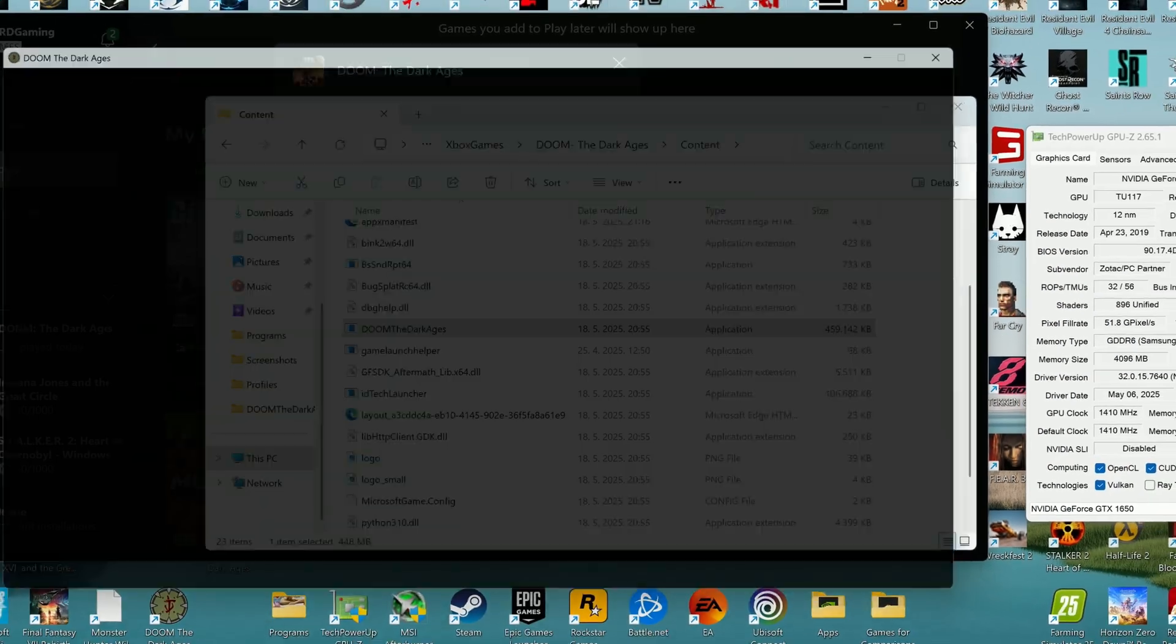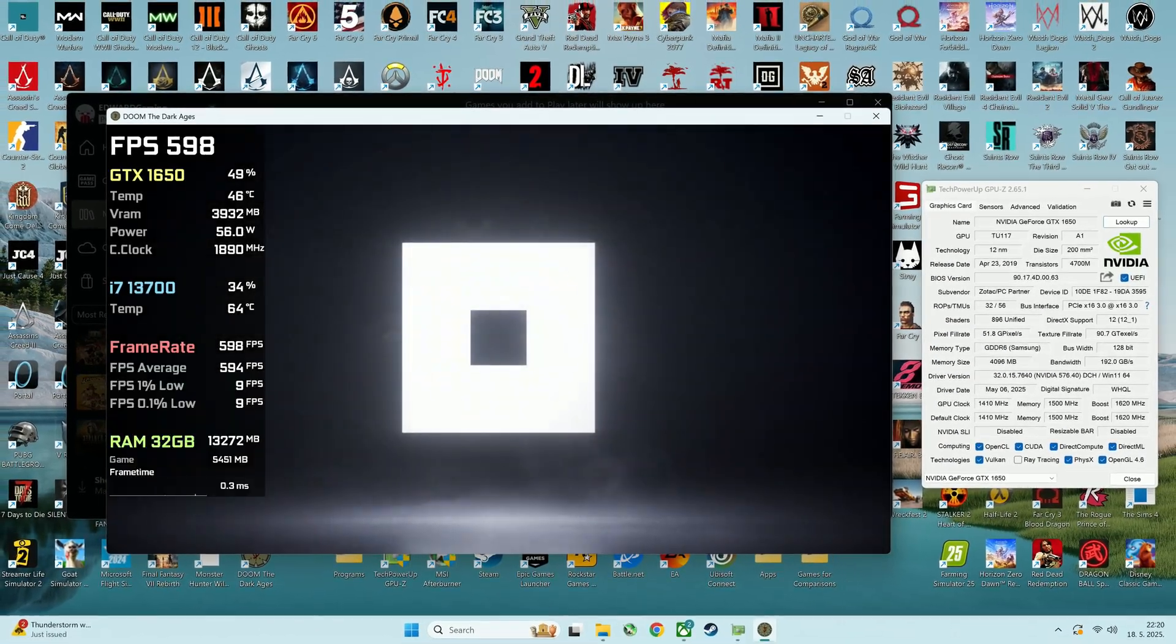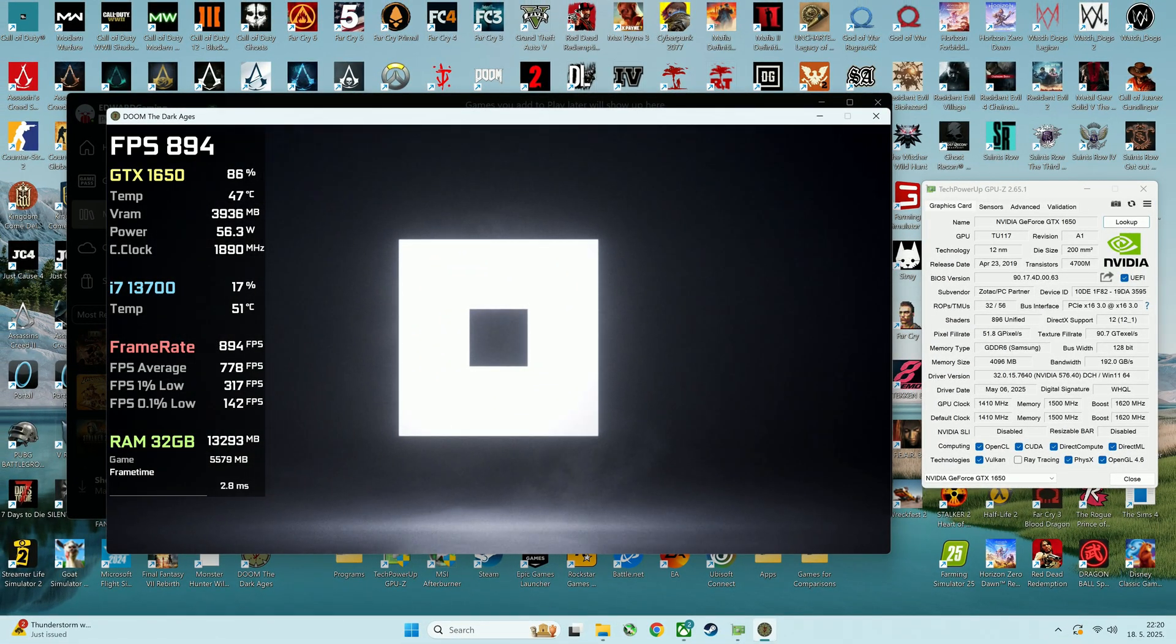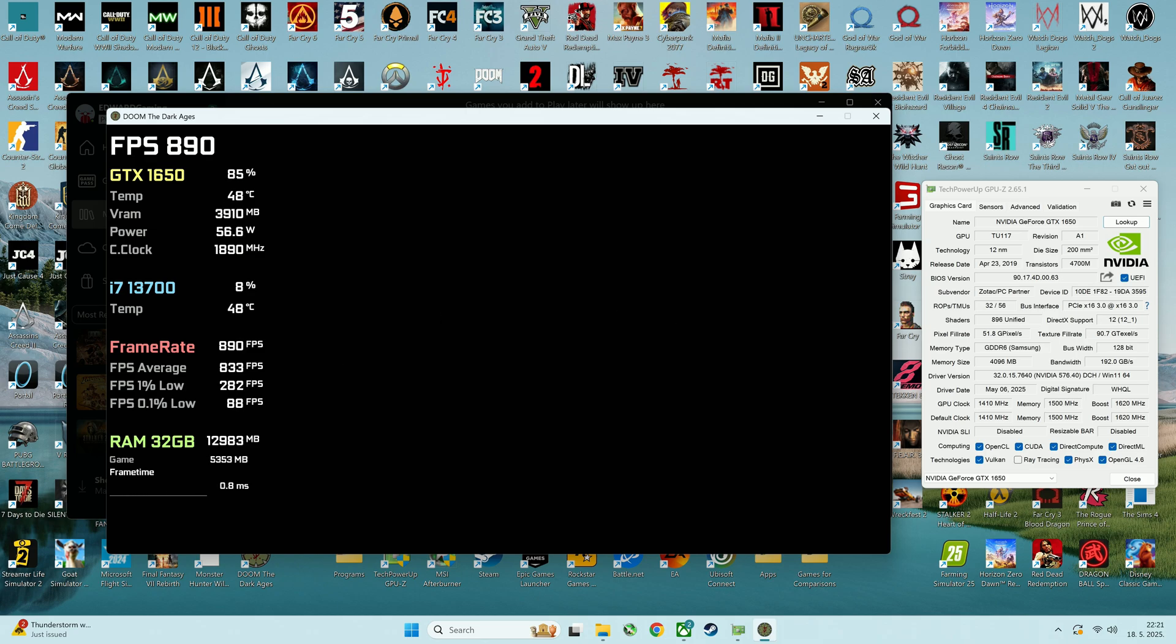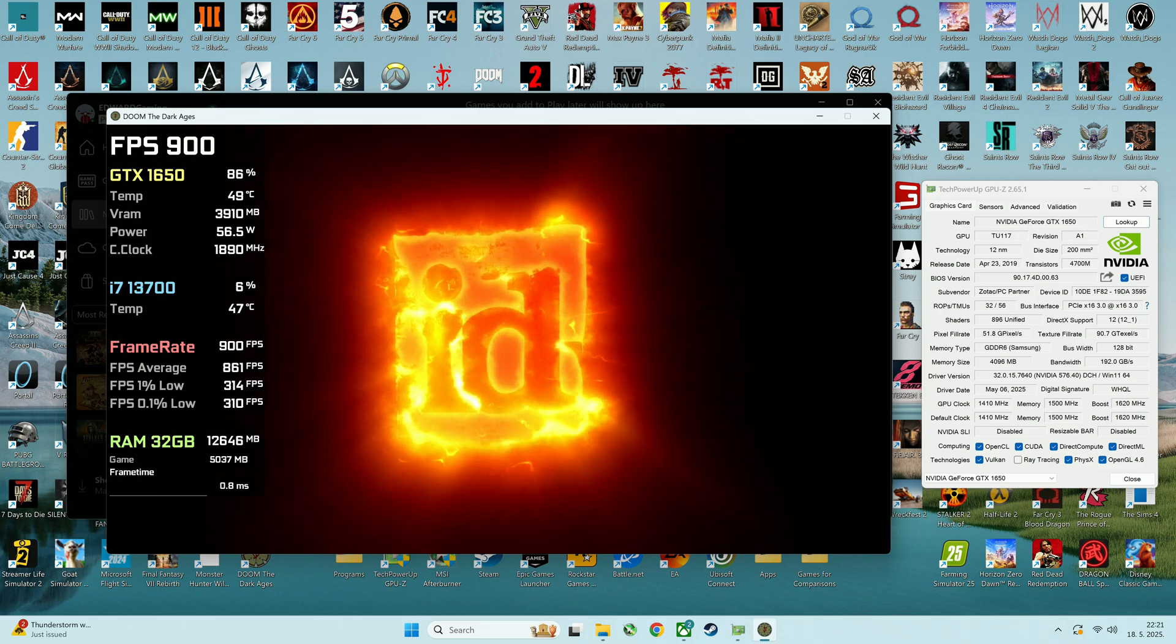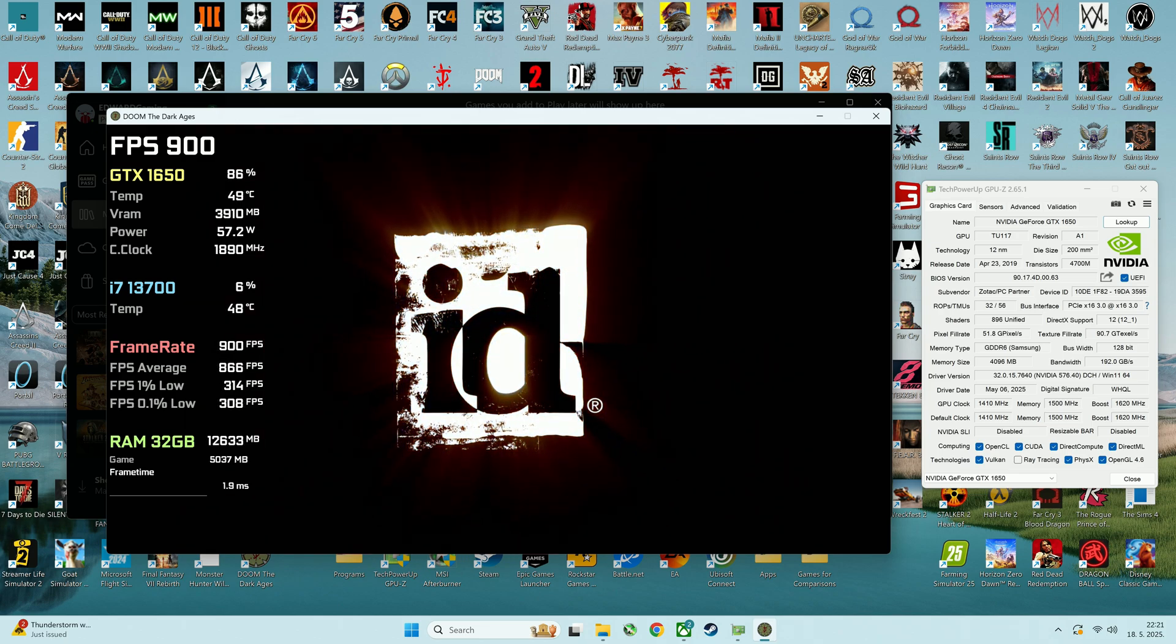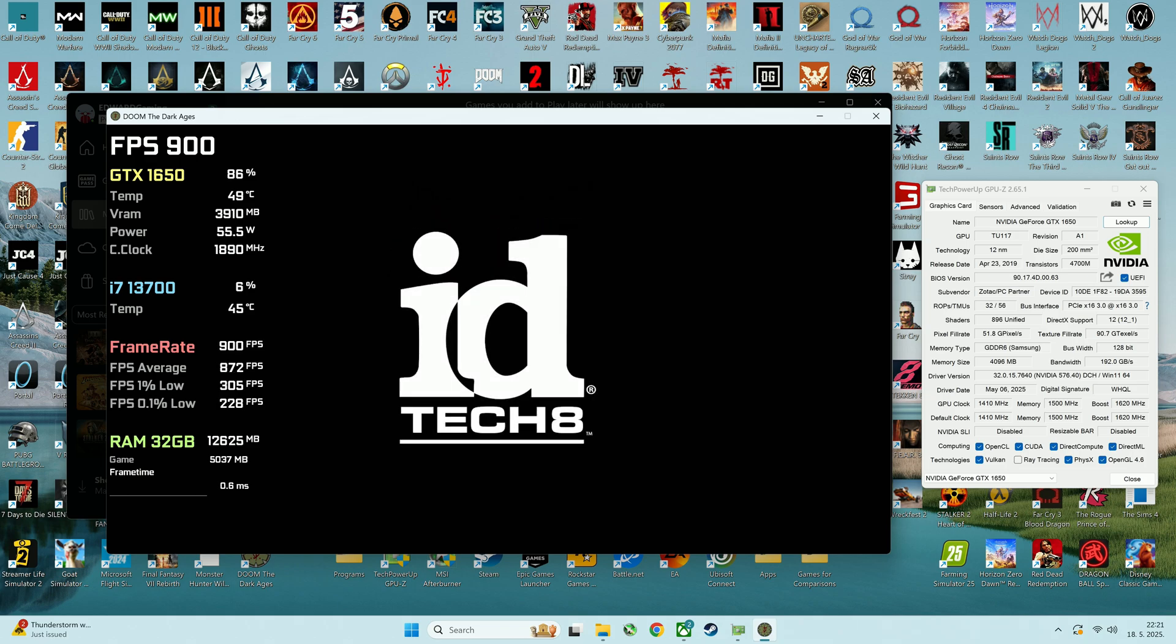And the reason why this works is most likely because the executable version triggers additional validation using API checks while the application UWP version directly falls back to the software based ray tracing or skips ray tracing entirely. So that's pretty much it.